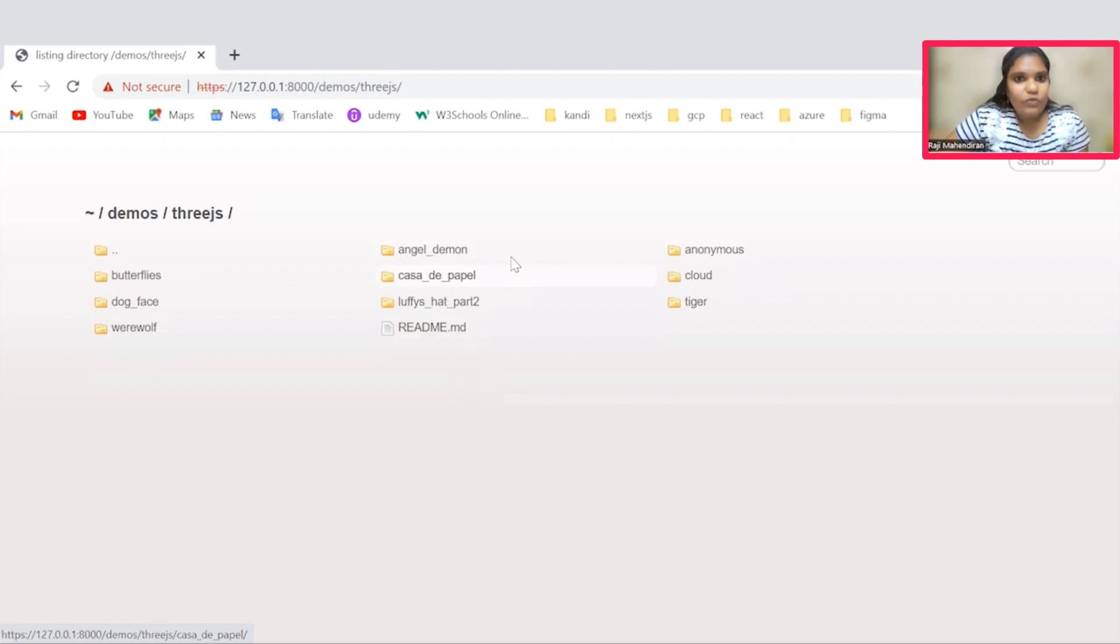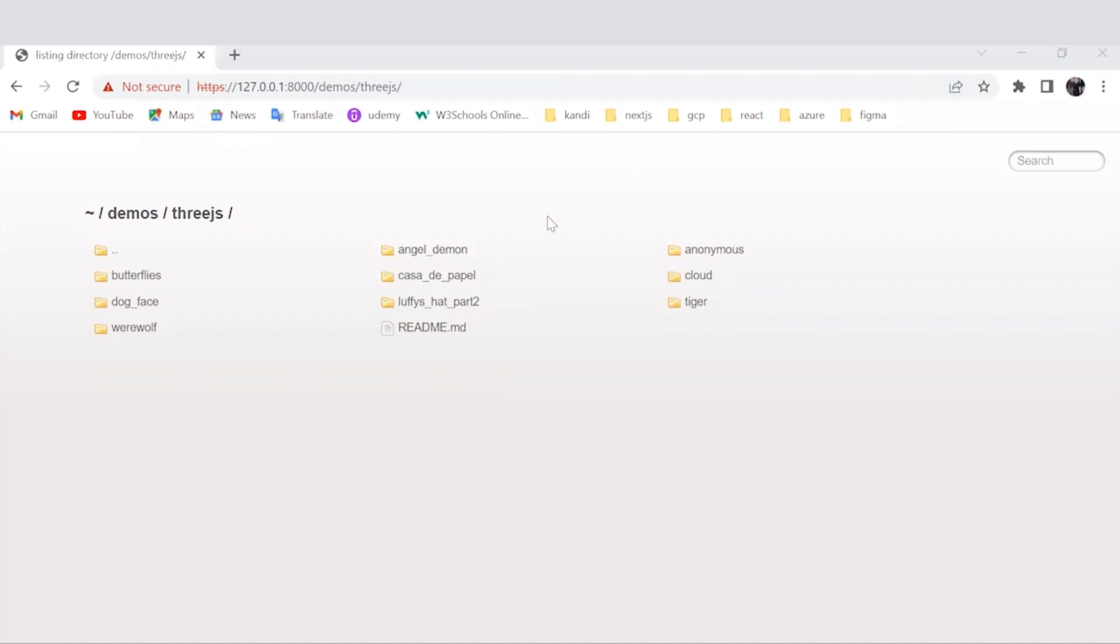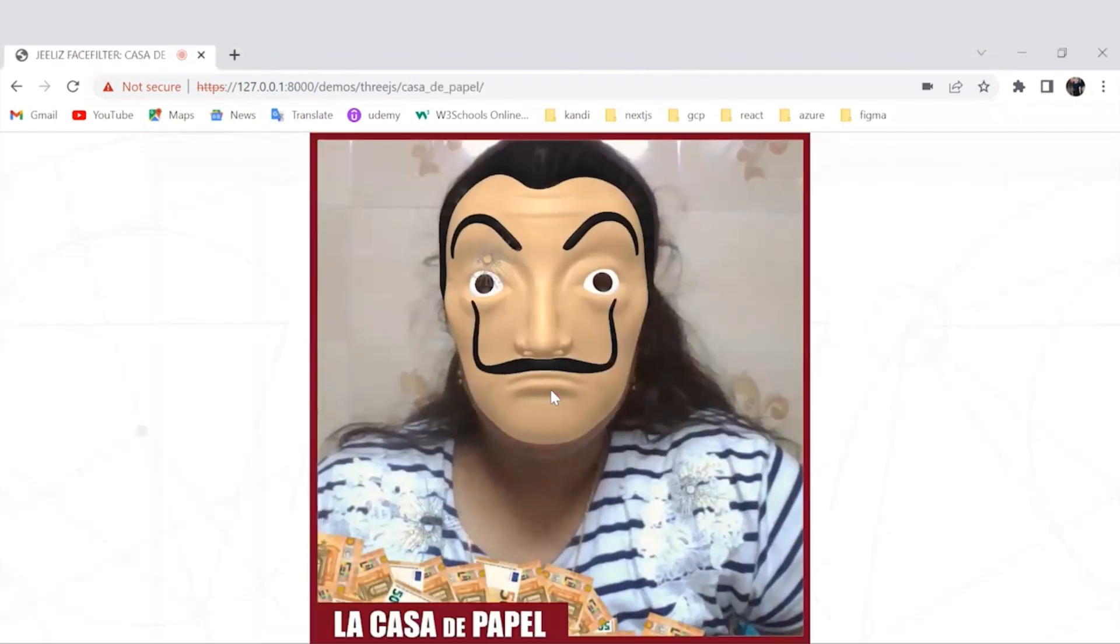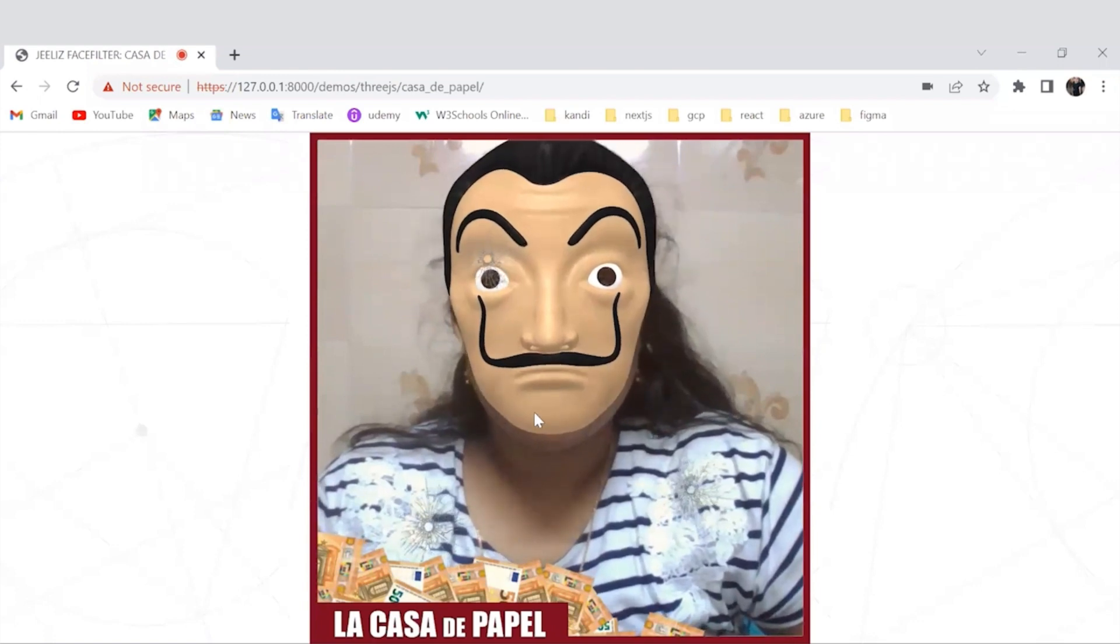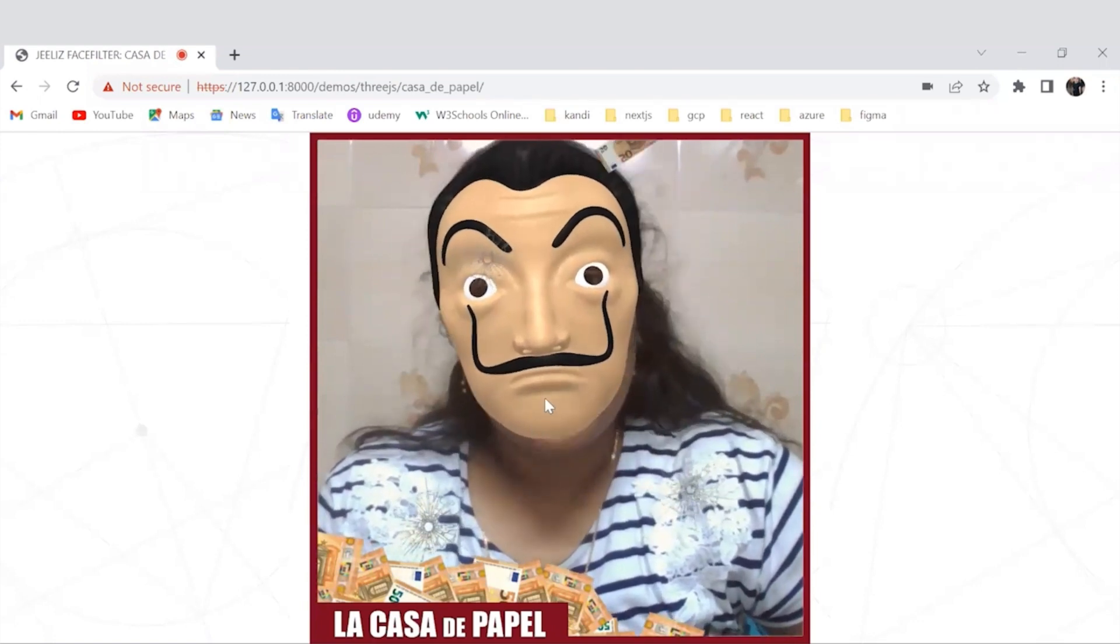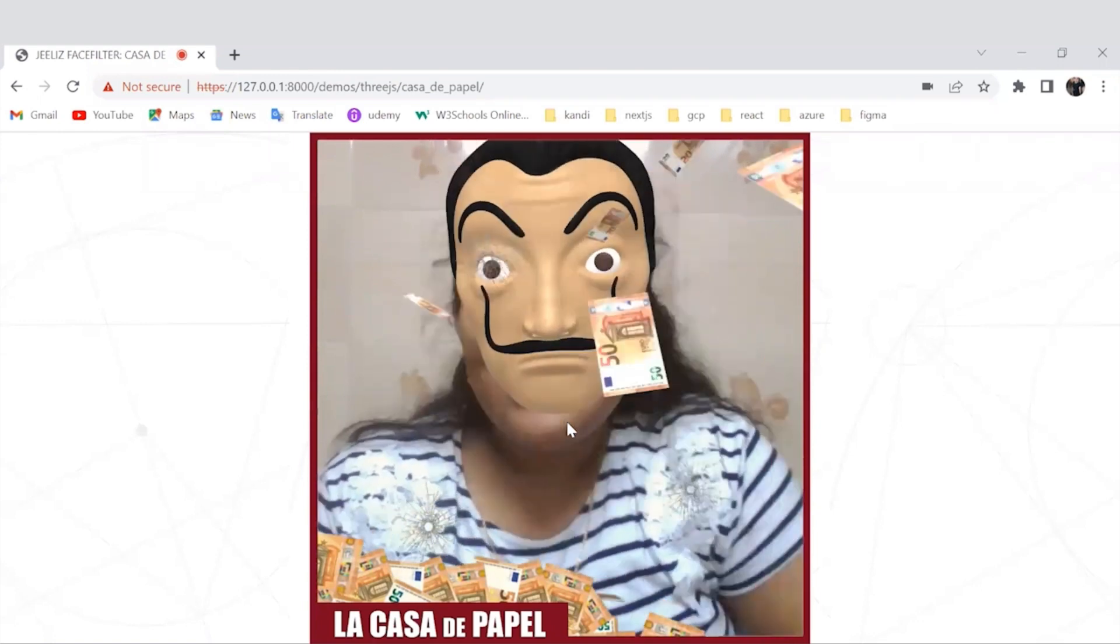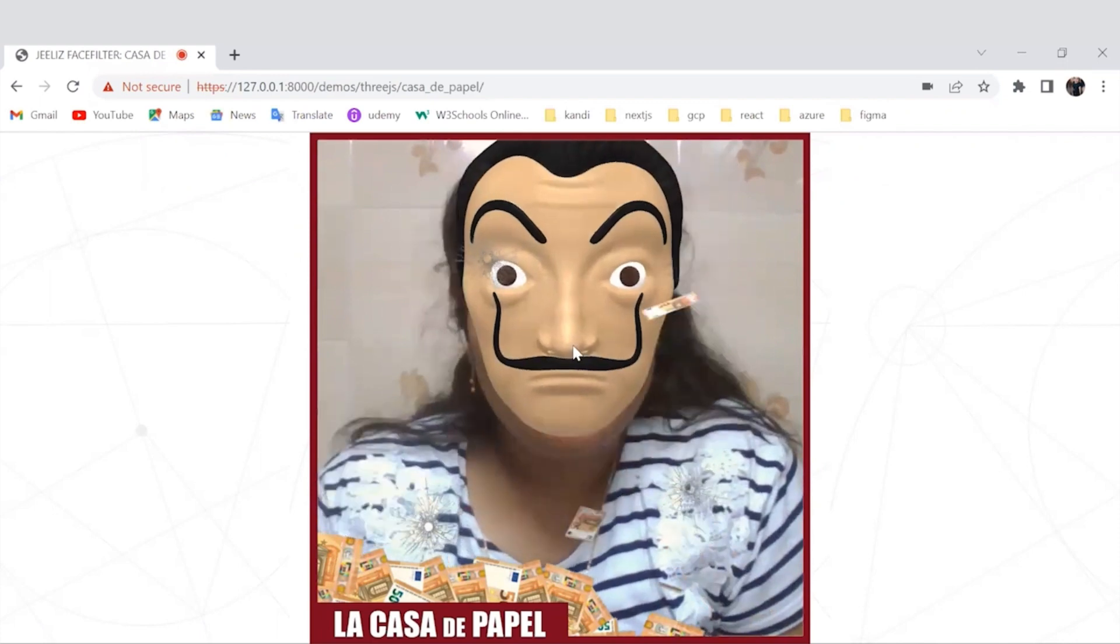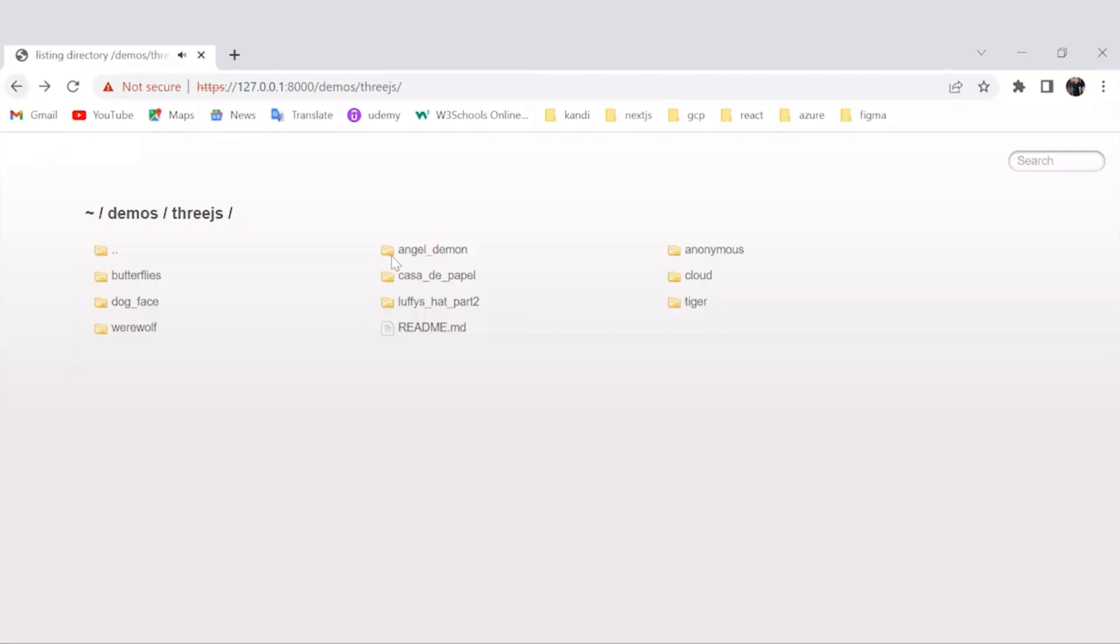Before that, I need to enable my camera because the browser requires camera access to see the filters. Let's try out the filter. If you want, you can give this a play.